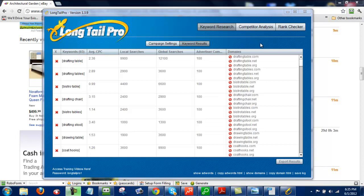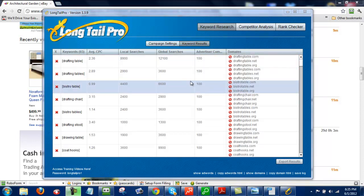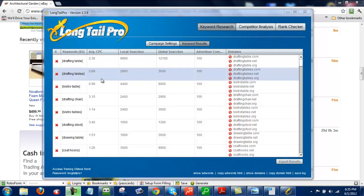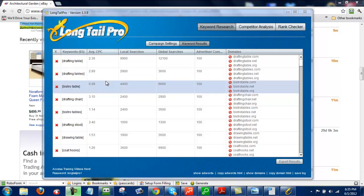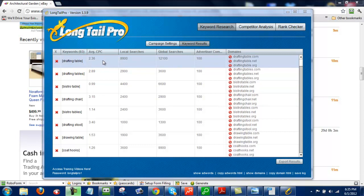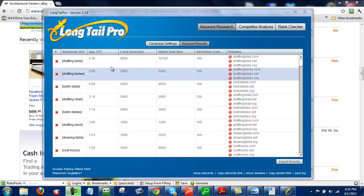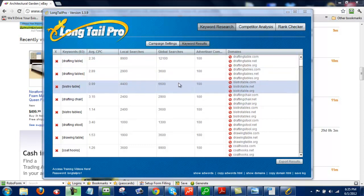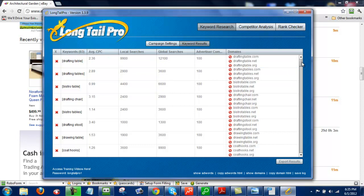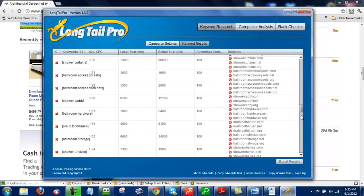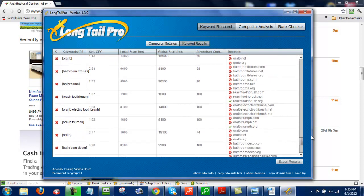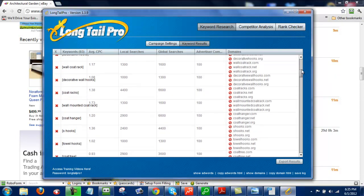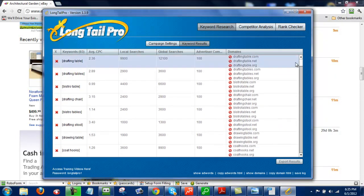So I pause the video and let it complete, and this is what it looks like after it's finished searching those keywords. As you can see, it filtered out the cost per click to be at least that 70 cents, and the local searches are at least 1,000. So now we have a good list of keywords that meet that criteria.